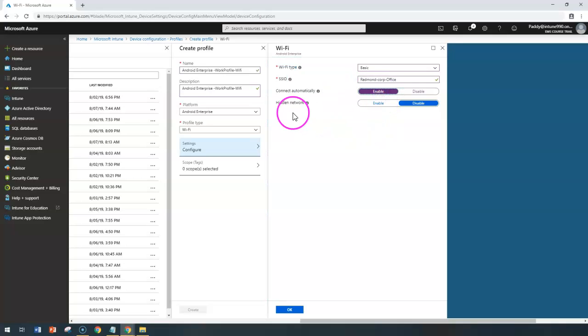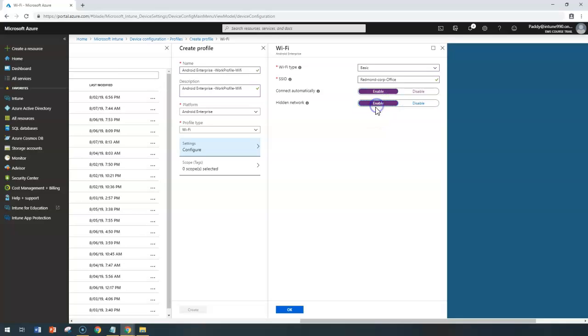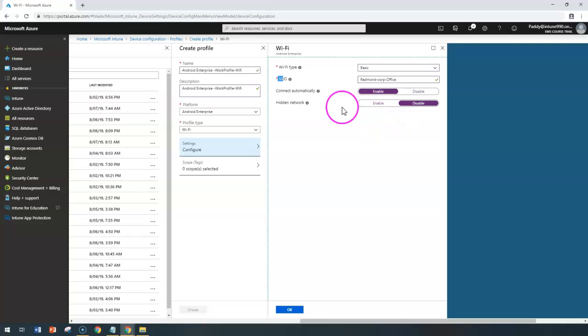If my device is within that SSID range, it's going to connect automatically. That's what I'm going to choose here. And if my SSID is not broadcasting, you can enable it as a hidden network. Mostly the hidden network option isn't selected because they broadcast all the time.